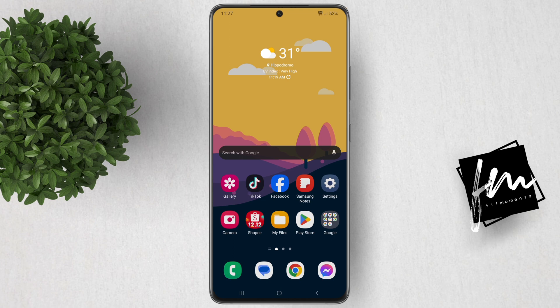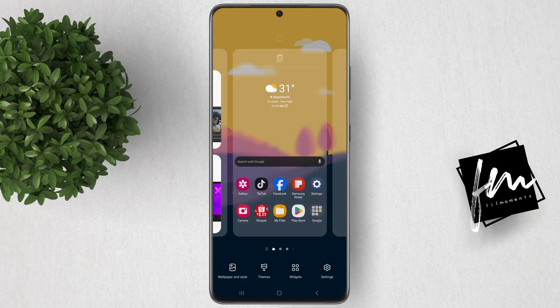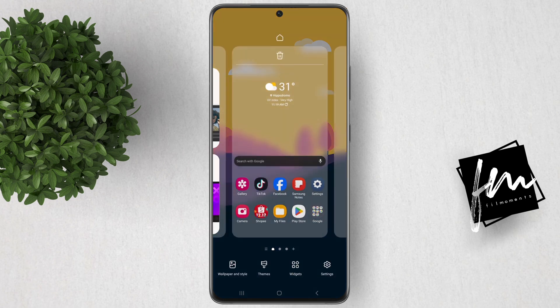First, find an empty spot on your home screen. Next, long press on that empty space. Now options will appear at the bottom. Tap on widgets.